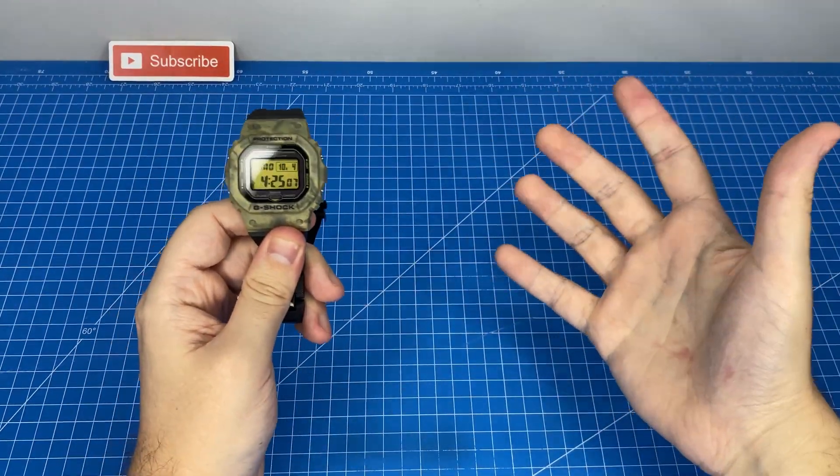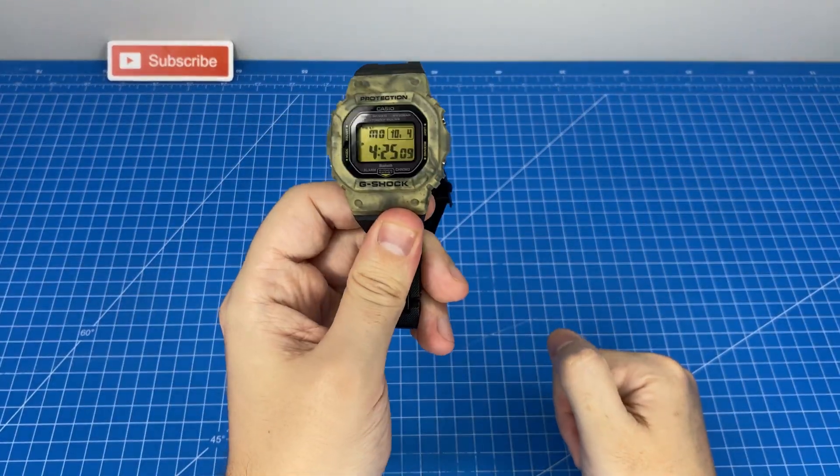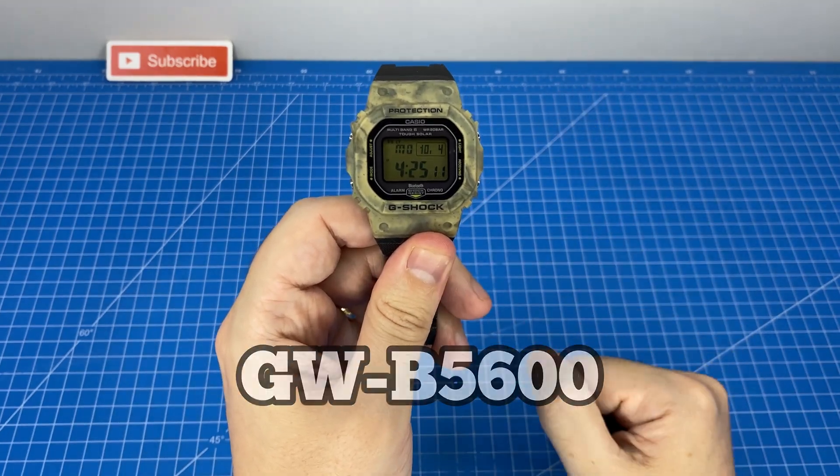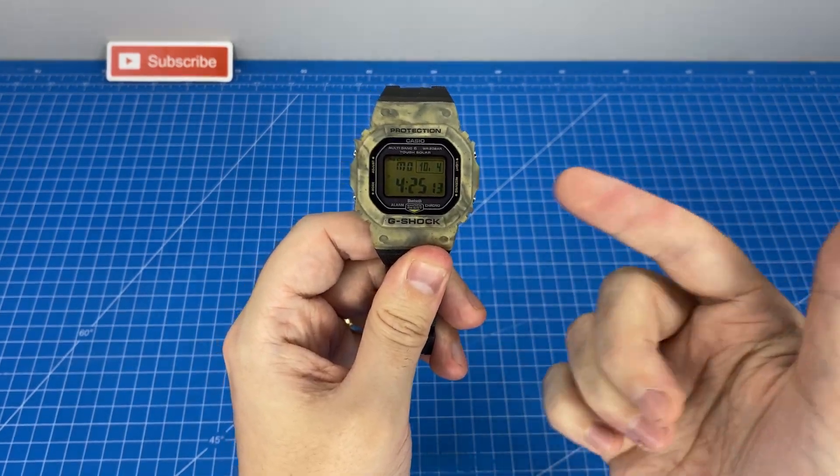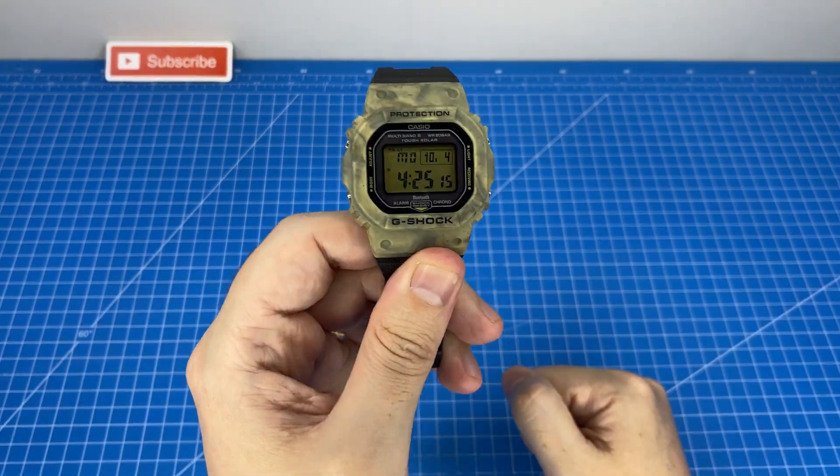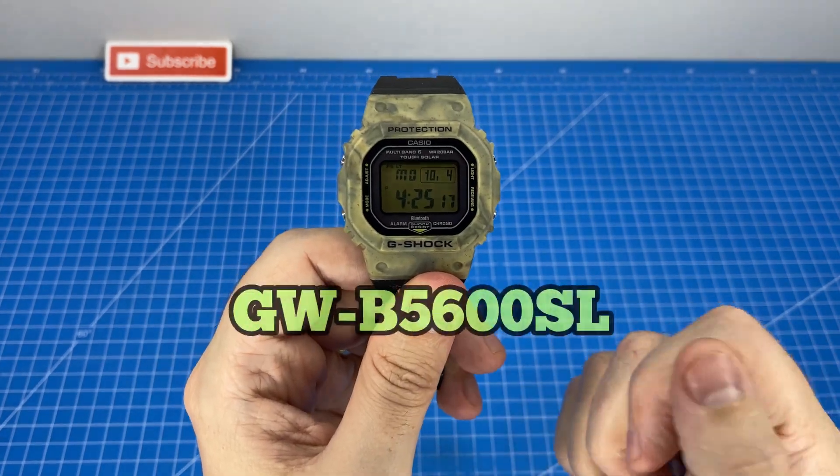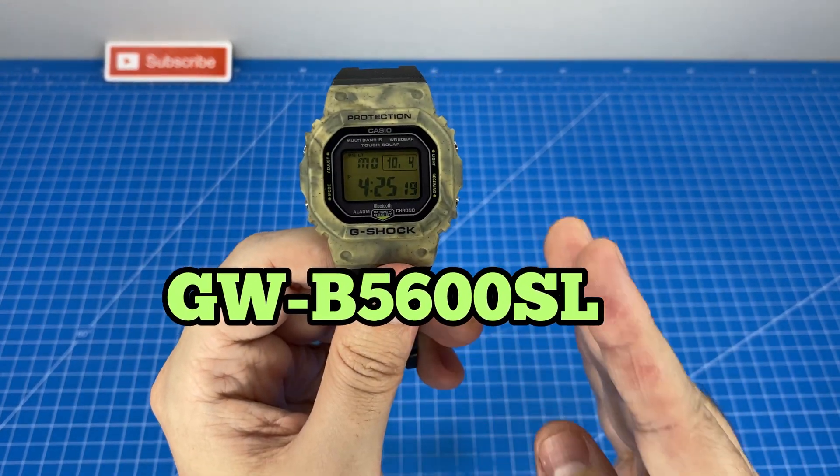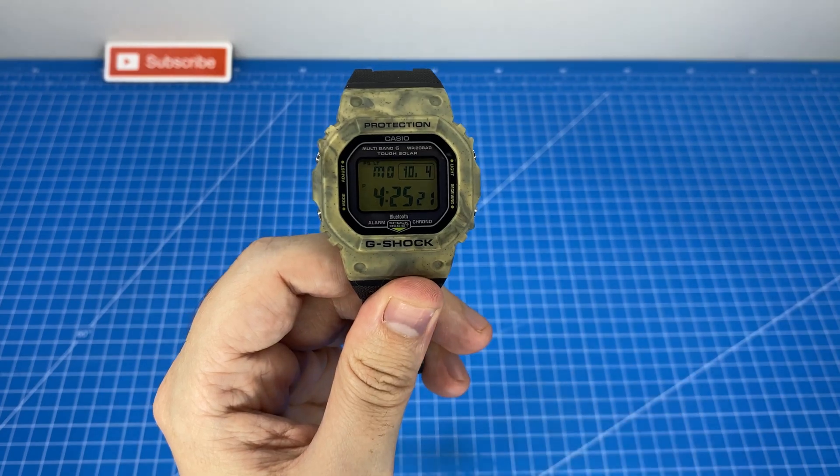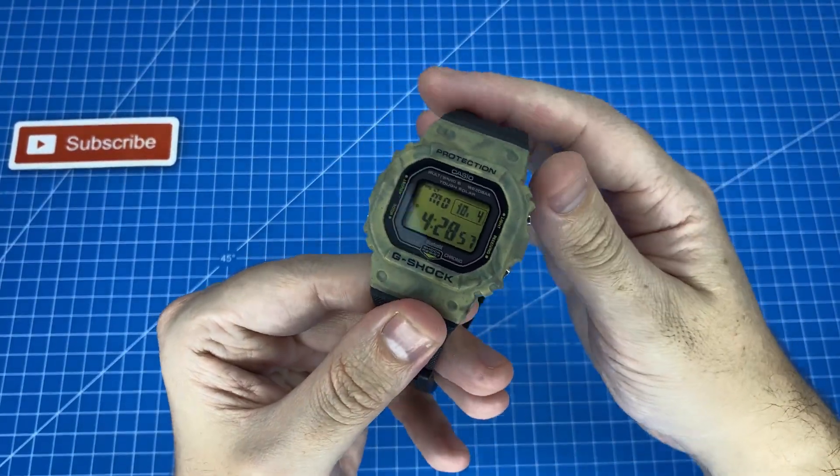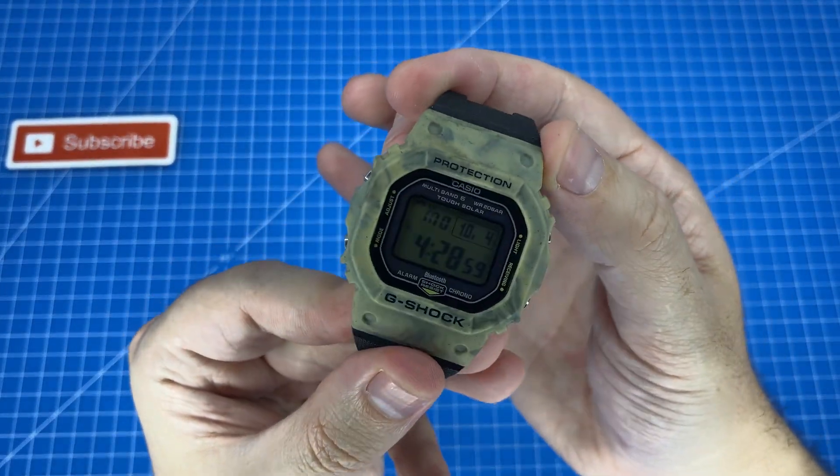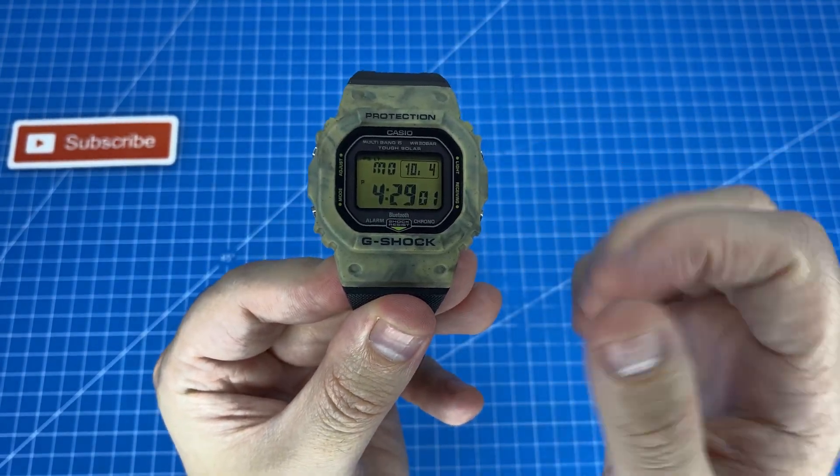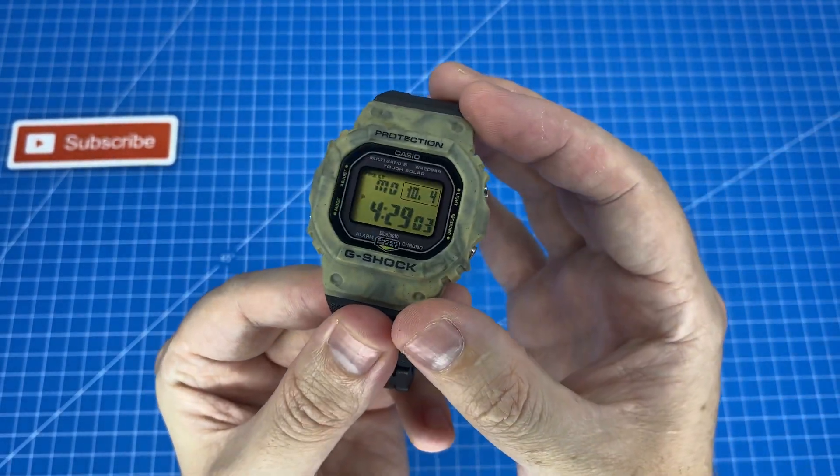The very first thing you'll need is a G-Shock and it has to be a GW B5600. Now the one I'm holding here is the one that I would recommend and that is the GW B5600 SL or Sandland. The reason I suggest this model in particular is because of this lovely positive display which means it's black letters on a white background.